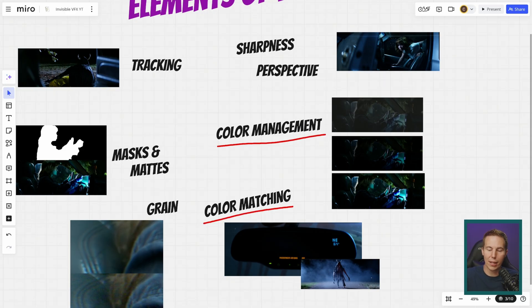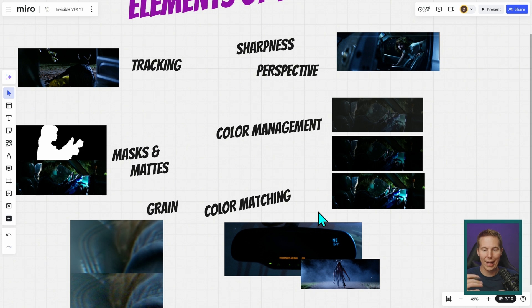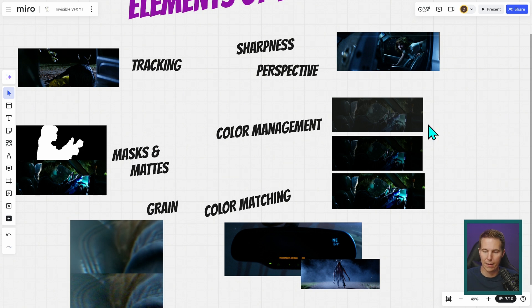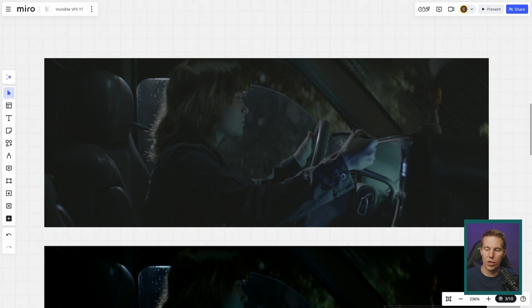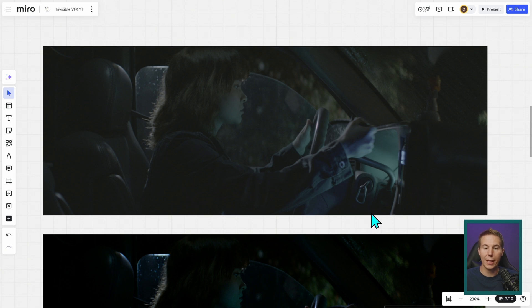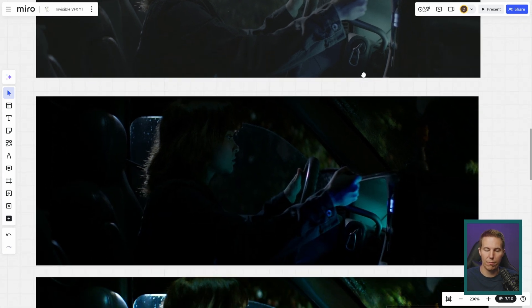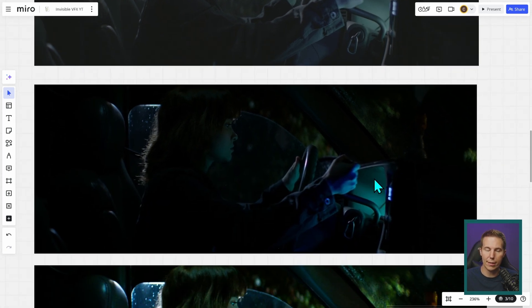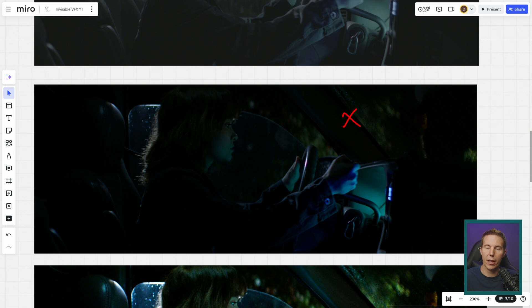That brings us to color management and color matching, and these kind of go hand in hand. When you shoot with any modern high quality camera, you'll generally be shooting log, which tends to give you this kind of gray washed out looking image and that needs to be properly color managed. Now this shot is a little bit underexposed, but this image right here is a lot closer to how it actually looked when we shot it on that night.